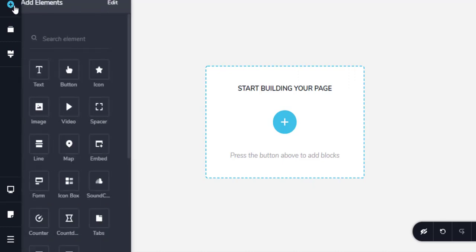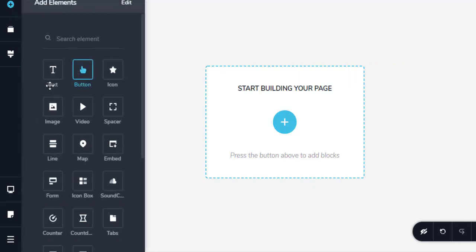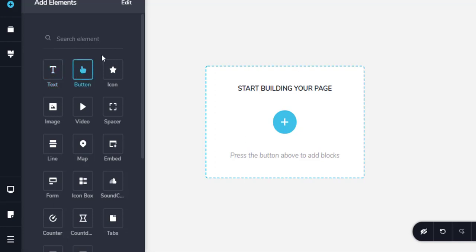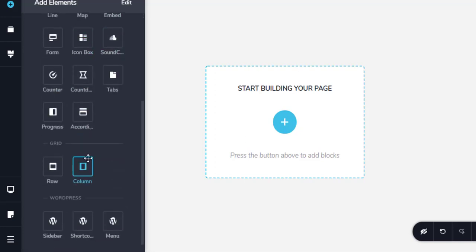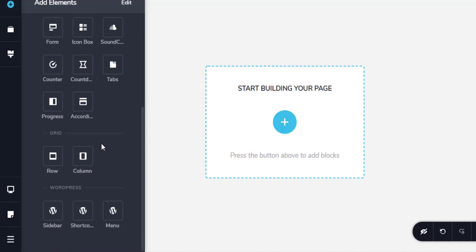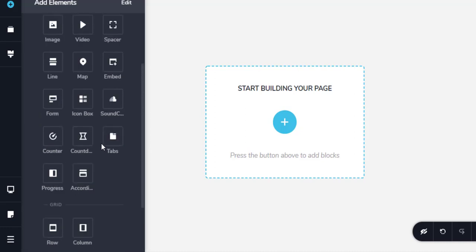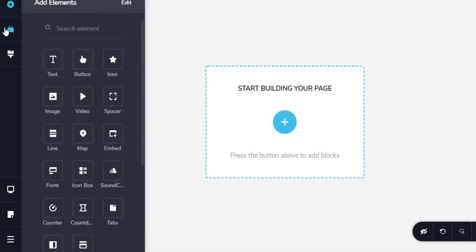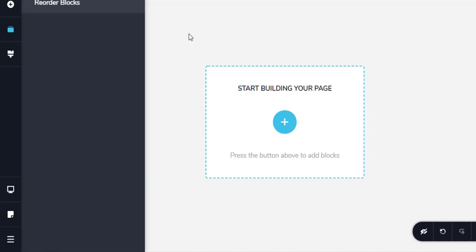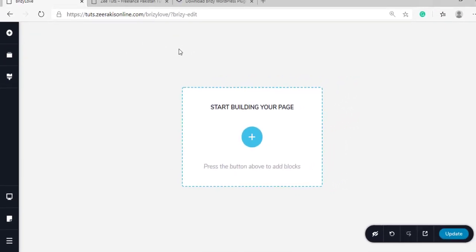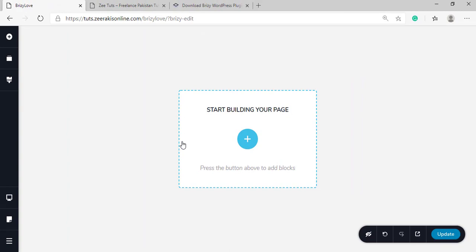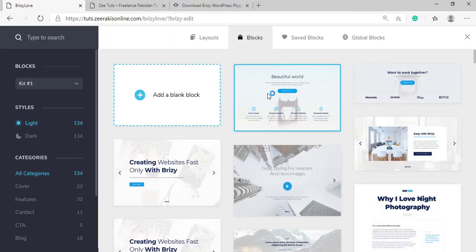Then we have these two buttons. From here we can add elements, same as we have modules in Divi. We have the text element, we have button, and different elements. We have a little less elements but I think they are enough to make super cool websites. Then we have this button and from here we can reorder our blocks. To start building, simply click on this add button.